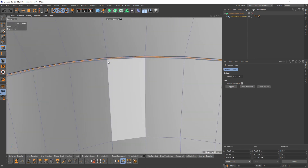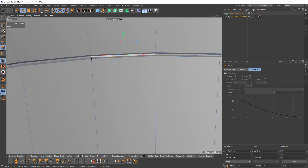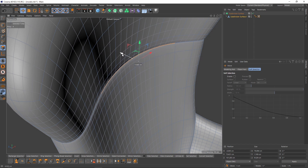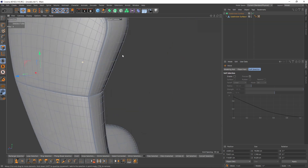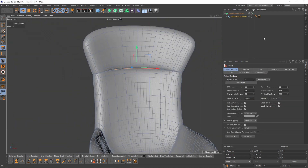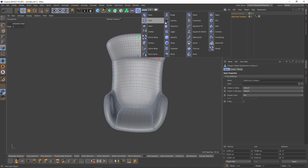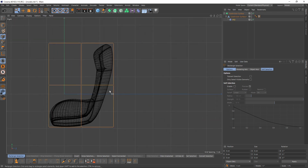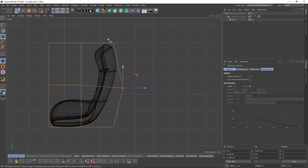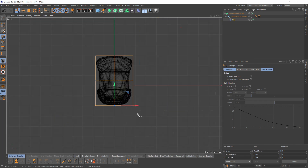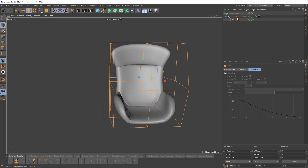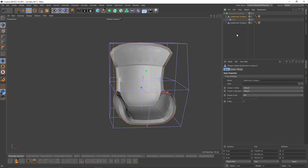That looks good but I want to add more details right here. So select these four polygons, enable the subdivision surface, and move them back. Now I will add an FFD deformer — press Shift and add FFD. If you got your shape wrong or want to change it, you can easily do that with the FFD deformer — just move the points. Let's make that FFD editable: select object, right-click, current state to object, delete the original.